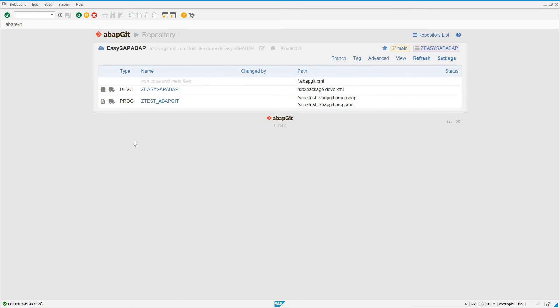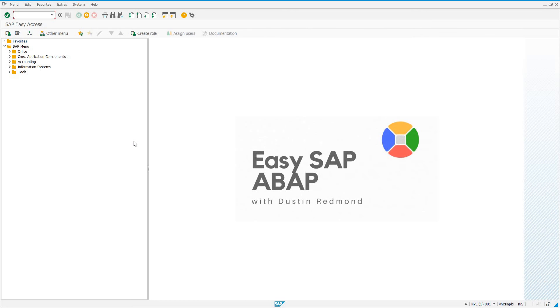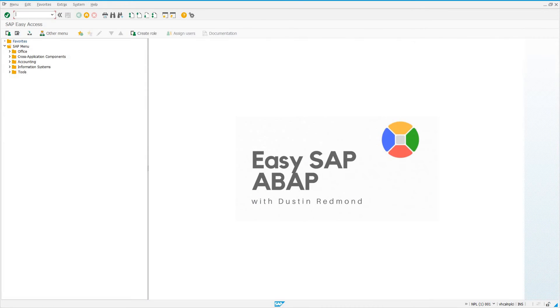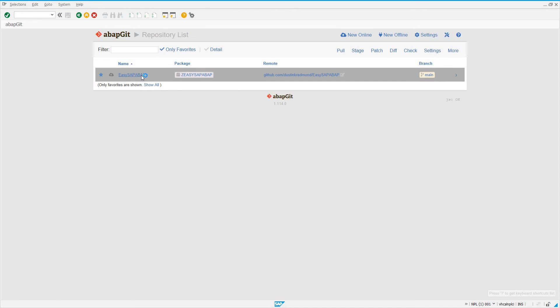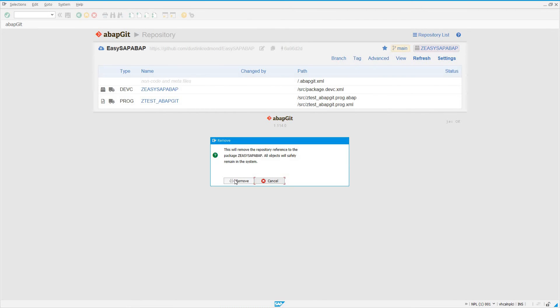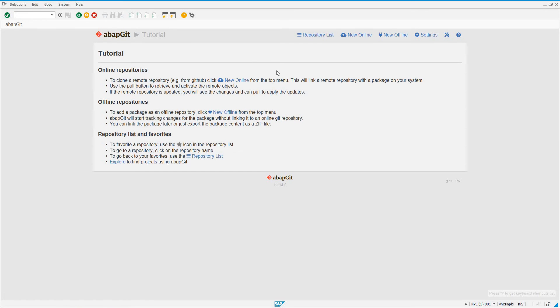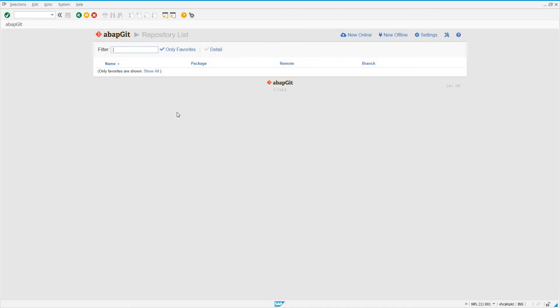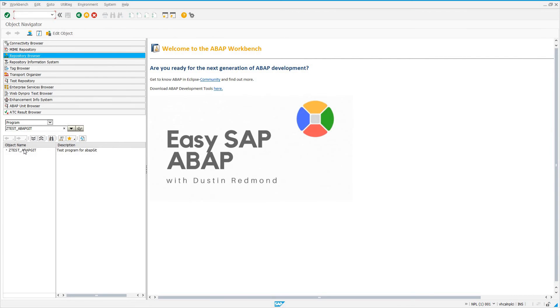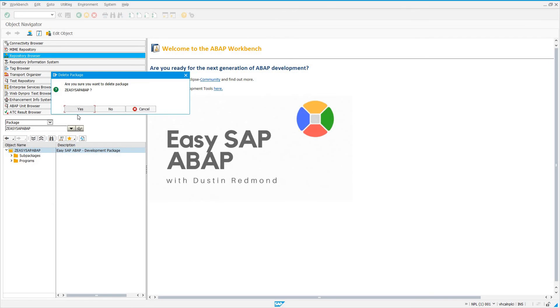So, that being said, let's do the reverse. We've pushed a package to GitHub. Now, let's clone a package from GitHub. So I'm going to go to SE80. Actually, I'm going to go to ZABAPGit. I'm going to go to our actual Easy SAP ABAP. I'm going to go under advanced here and click remove. So, what this is going to do, if we go back into ZABAPGit, we don't see that repository anymore. Click on repository list. There's nothing. But, the original development objects are still left in the system. So, what I'm going to do is I'm going to come in here to package ZEZ SAP ABAP. I'm going to delete this package, which is going to delete the program that we created.